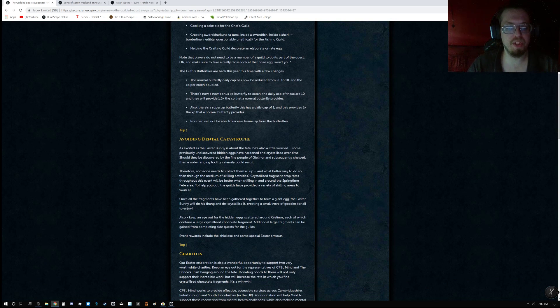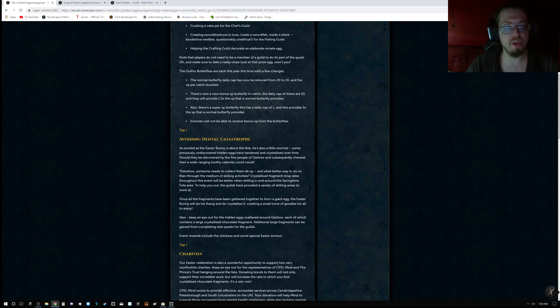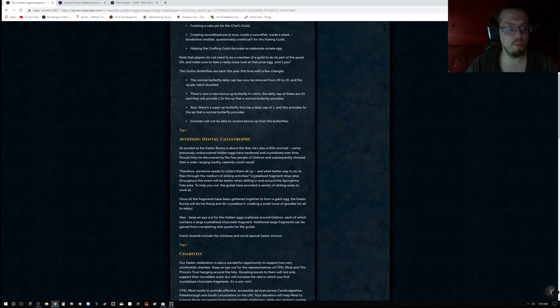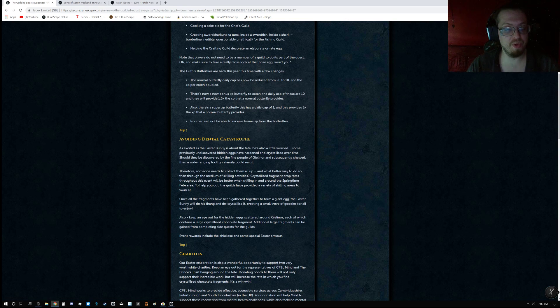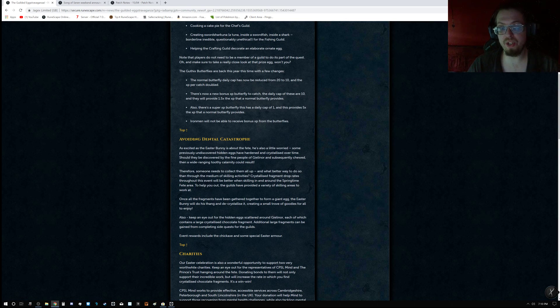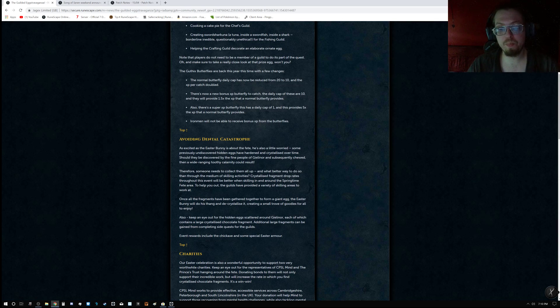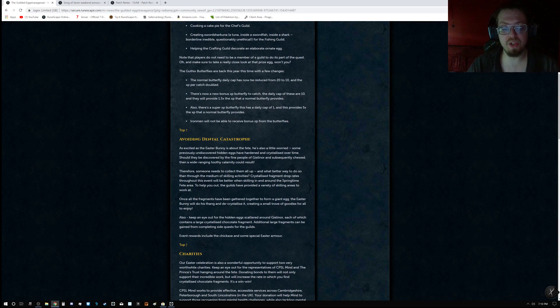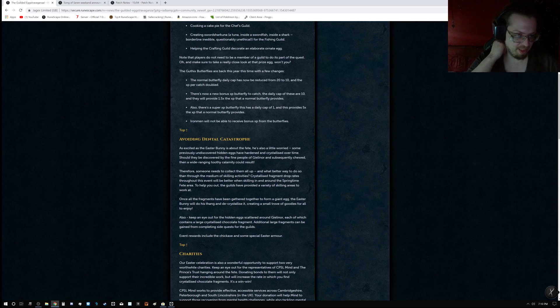There's a new bonus XP butterfly to catch, and the daily cap of these are 10, and they will provide 1.5 times the XP that the normal butterfly provides. So not only can you catch 10 of the regular XP, but you can catch 10 of the bonus XP ones, which is absolutely fantastic.